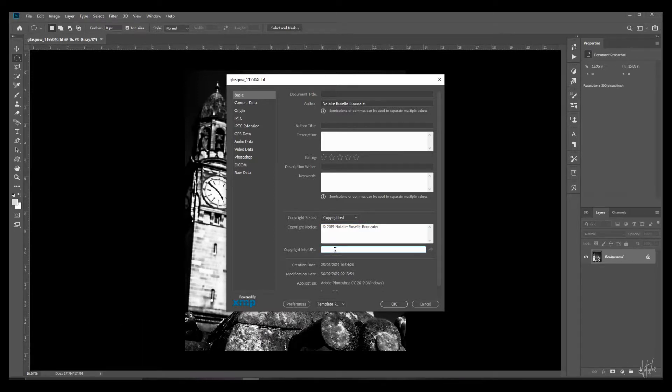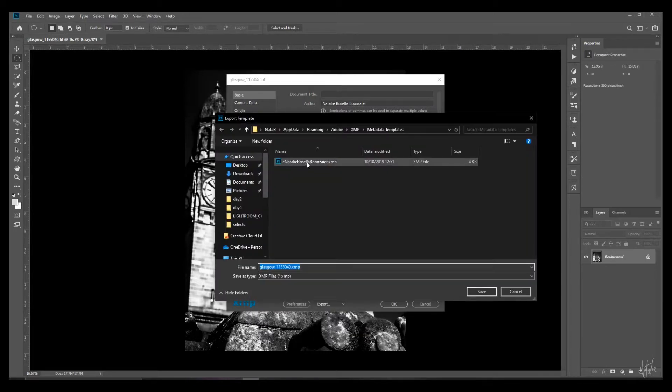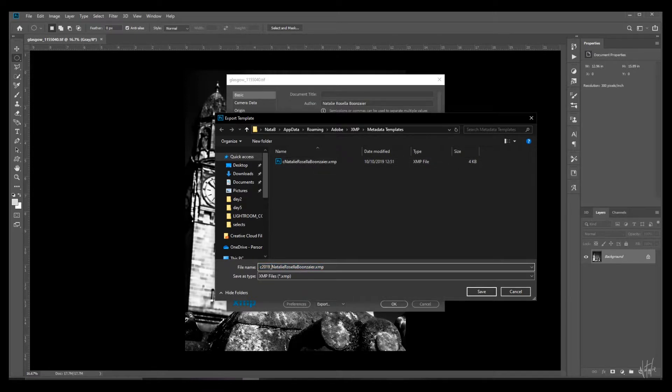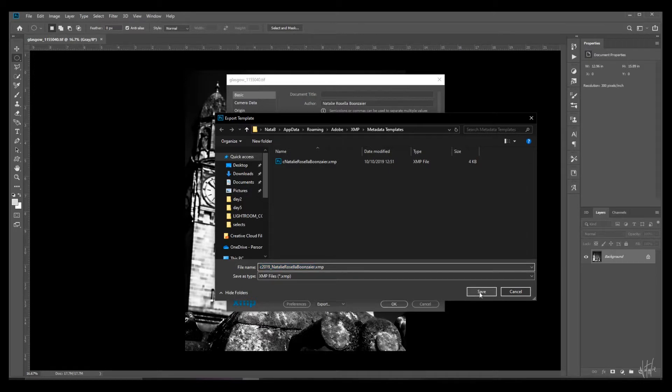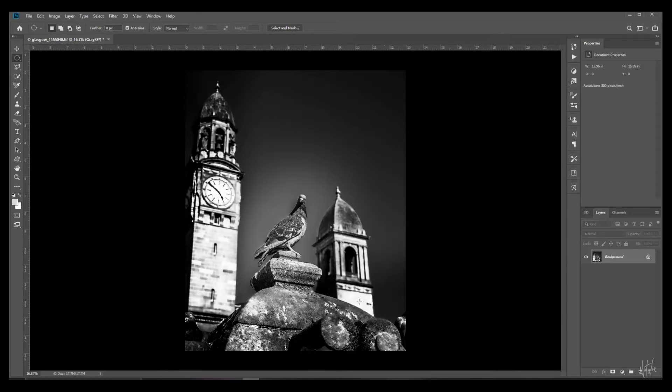If you have a website with your copyright info you can add the URL as well. Export this template and give it a name. And if you are following this tutorial step by step, copy this template name for a future step. Save. OK. And there is your copyright C.